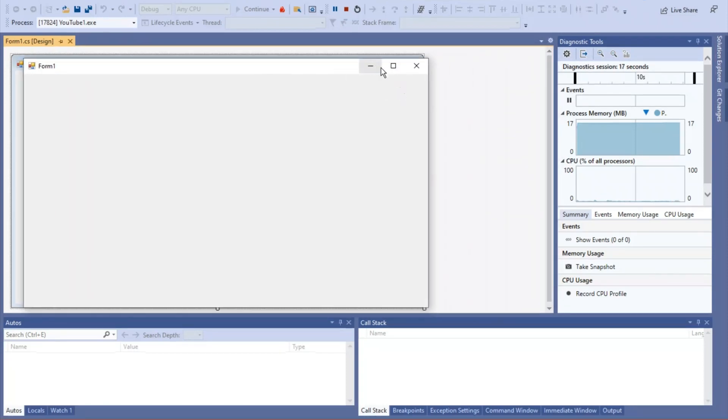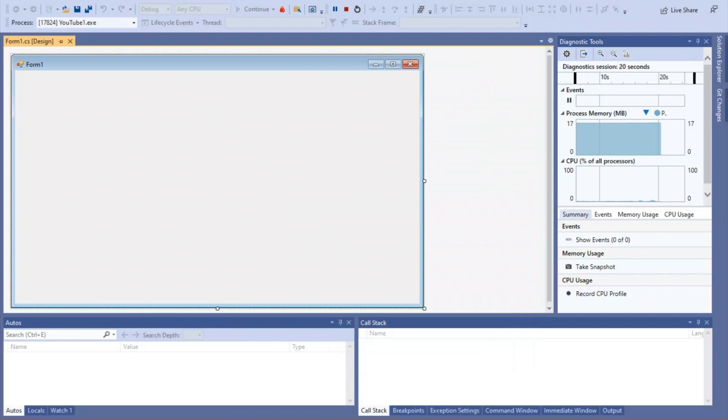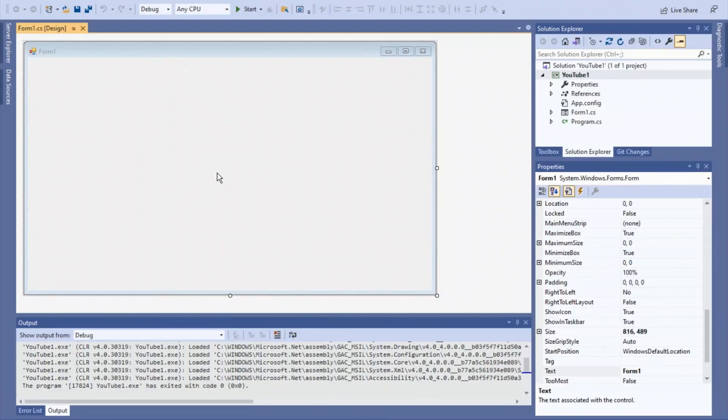We got the maximize, the minimize, and the close. There's not many videos on YouTube on how to make these three buttons, so I decided to make it.